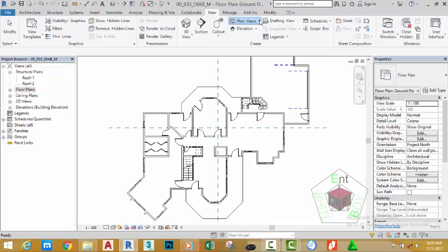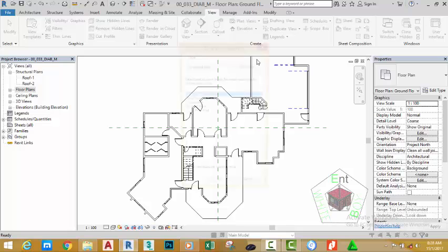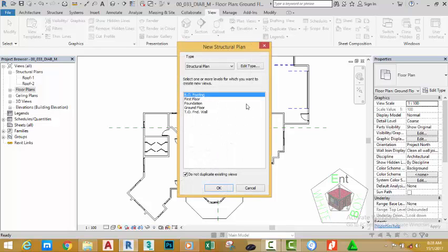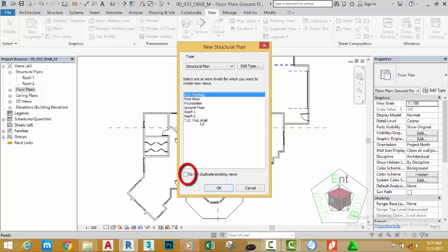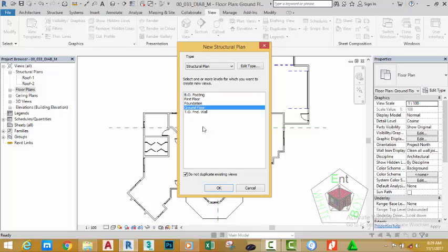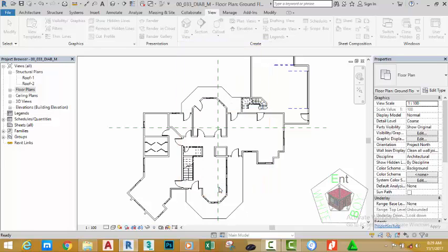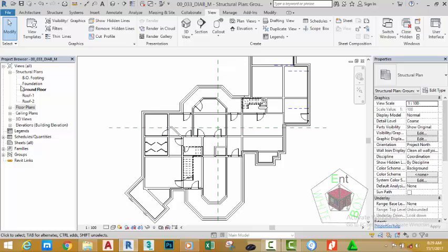Click the down arrow next to Plan View and select Structure Plan. In the dialog box you see all the possible structural plans that you can create. At the bottom of the dialog box you see a check mark: Do Not Duplicate Existing View. If you uncheck this box, you see all the views in the project. Click this checkbox to remove the views that already have a structural plan. Now select Ground Floor, hold down the Ctrl key, select Foundation and Footing, and click OK. You see Revit creates a structural plan for the views you just selected.